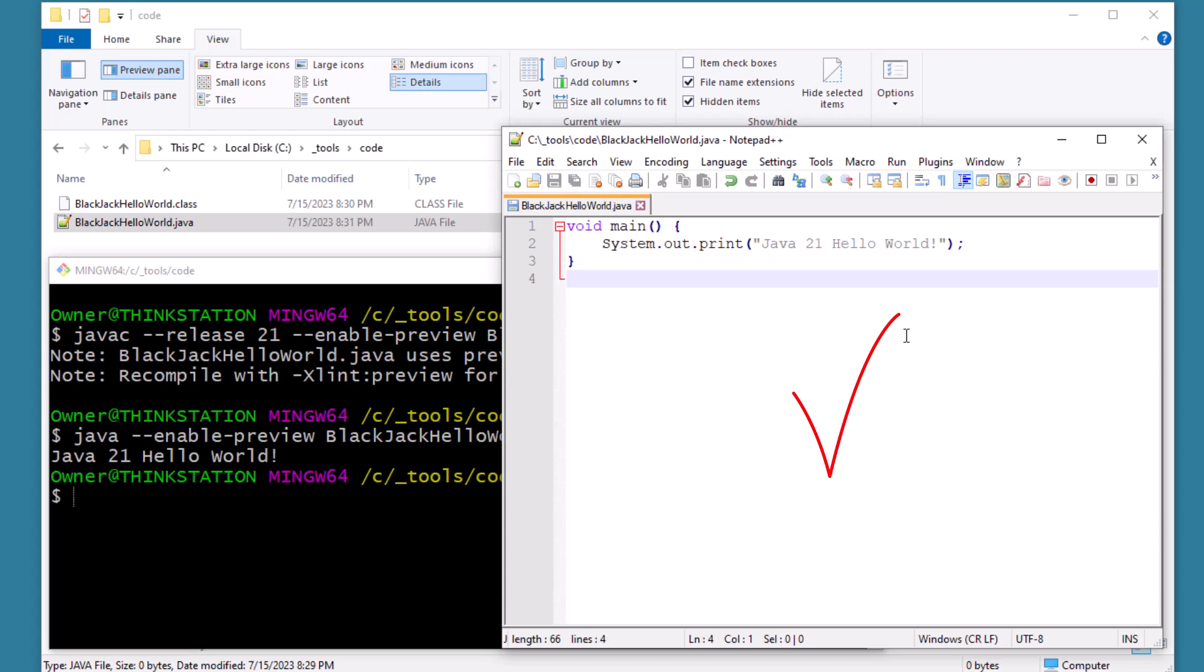That's how easy it is to use the latest Java preview features, specifically the ones in Java 21.